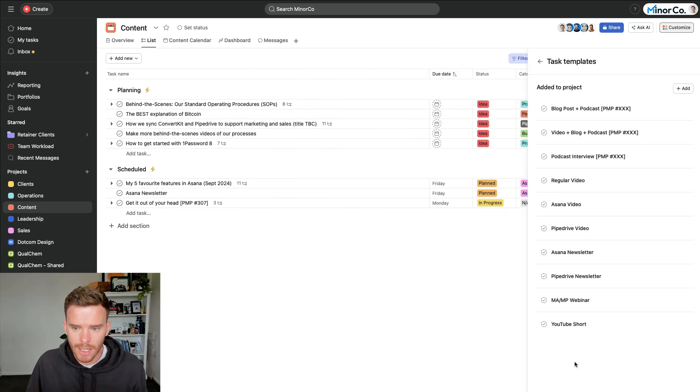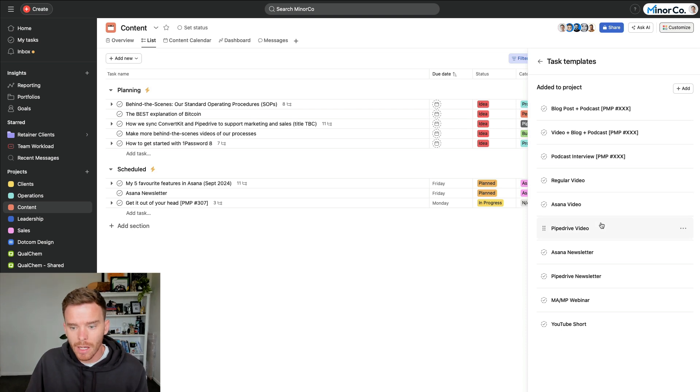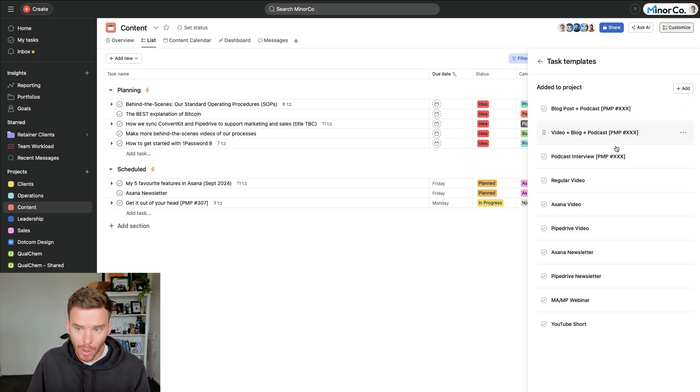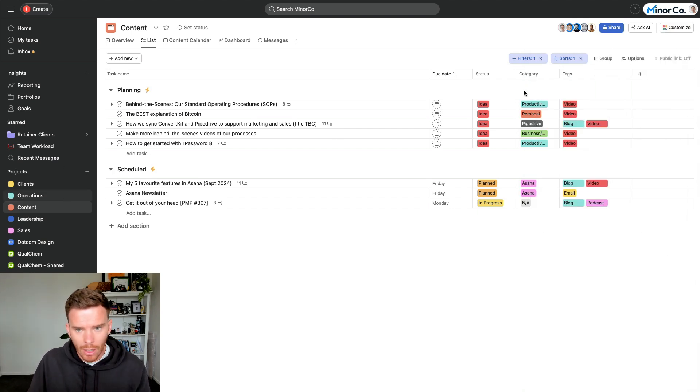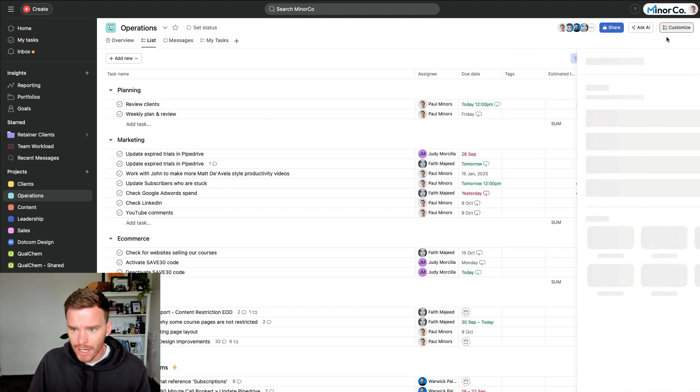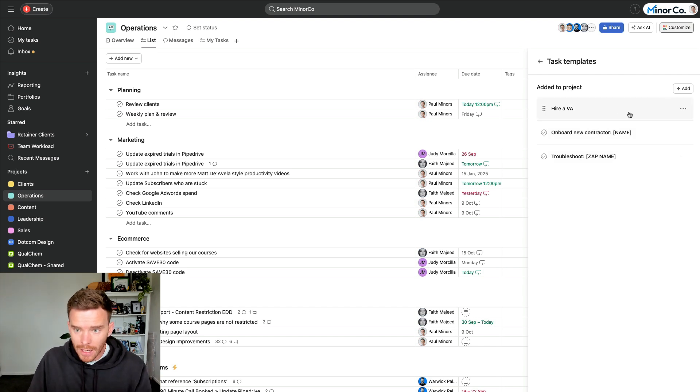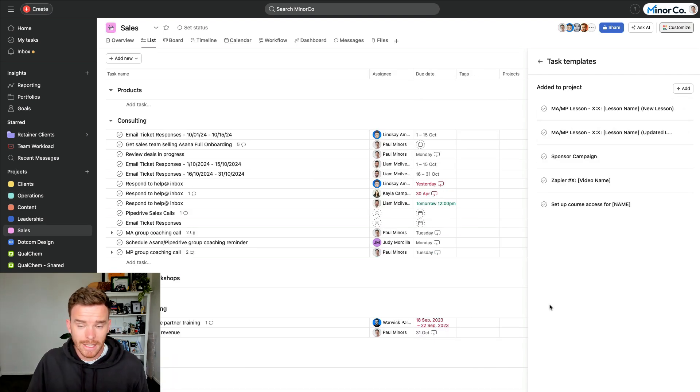We use task templates for things like planning content. So we have different templates for different types of videos, sending newsletters, running webinars, or doing blog posts and podcasts. If I go to our operations project, we have templates for things like hiring a VA, onboarding a new contractor to our team, troubleshooting zaps.